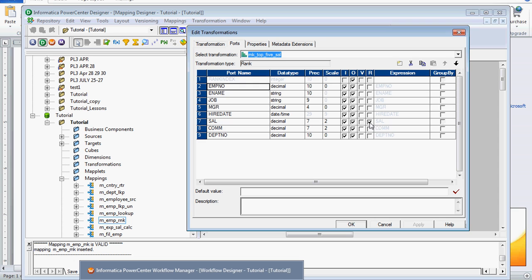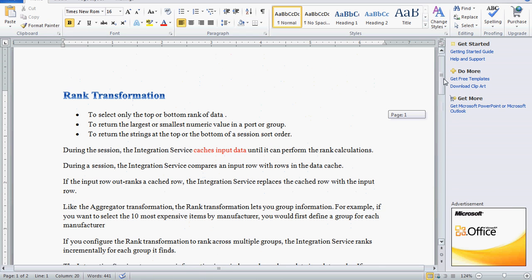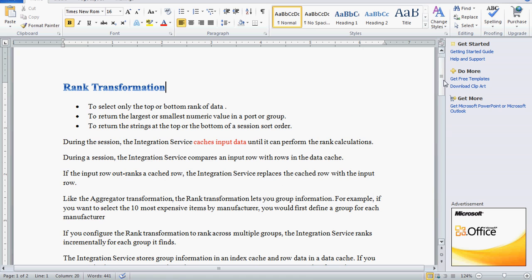Here, one column should always be clicked as rank port — we cannot remove that checkmark. The variable port is optional. The rank port is always an output port, meaning the rank position will be passed to the target. During the session run, the integration service caches the input data until it performs the rank calculation — the data is cached and kept in memory until the calculations are completed.